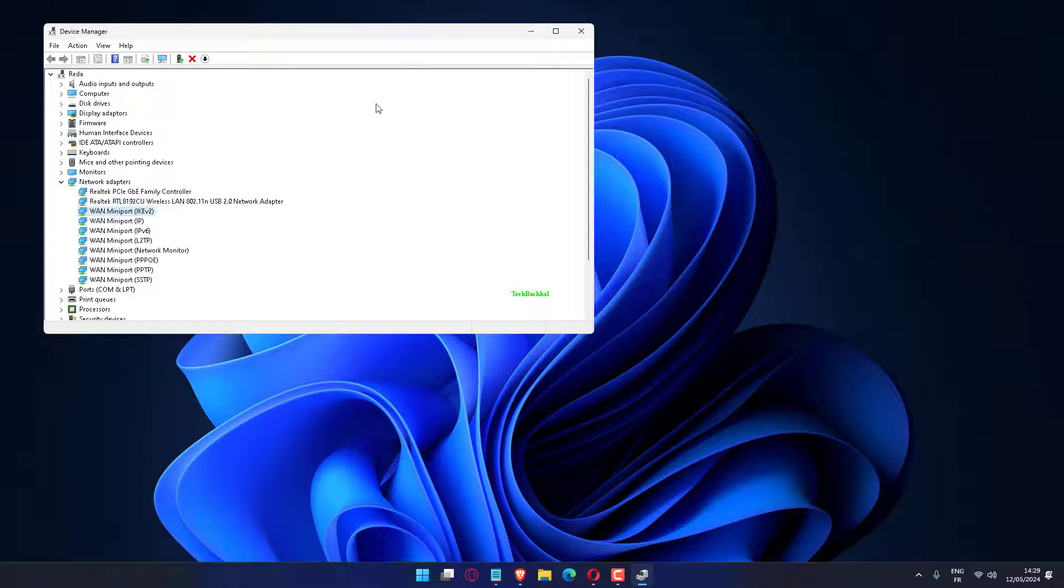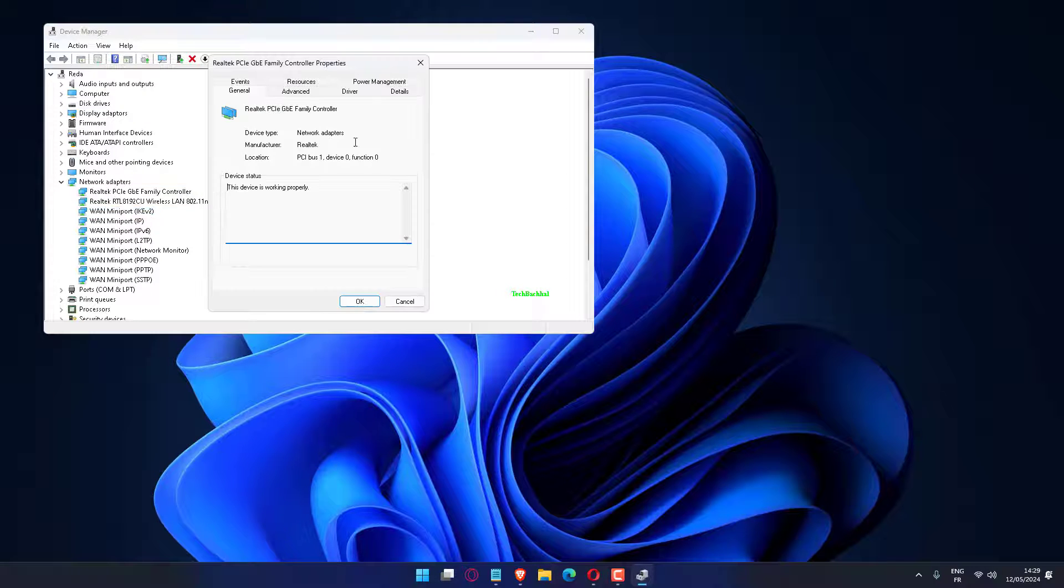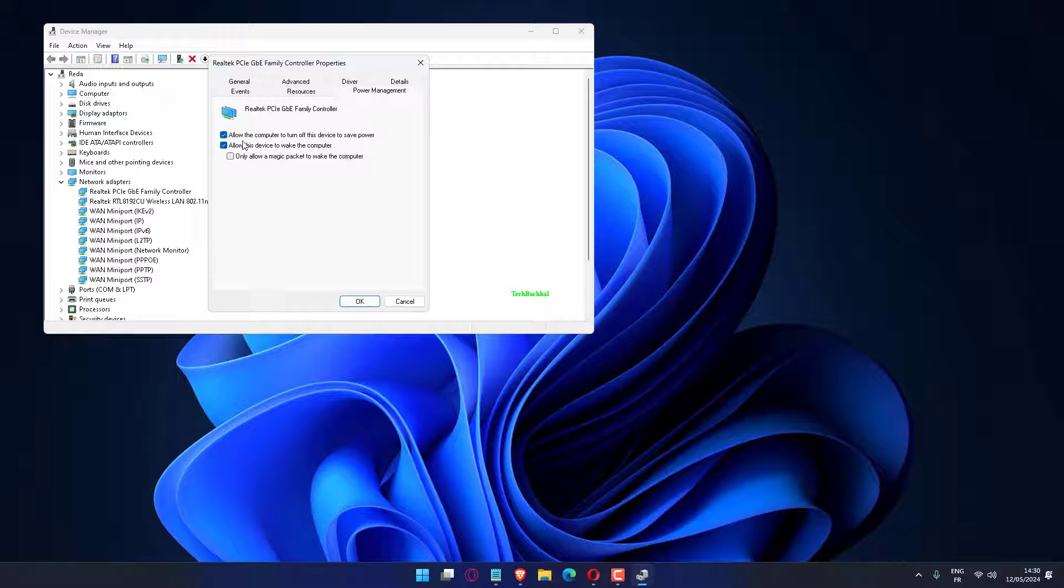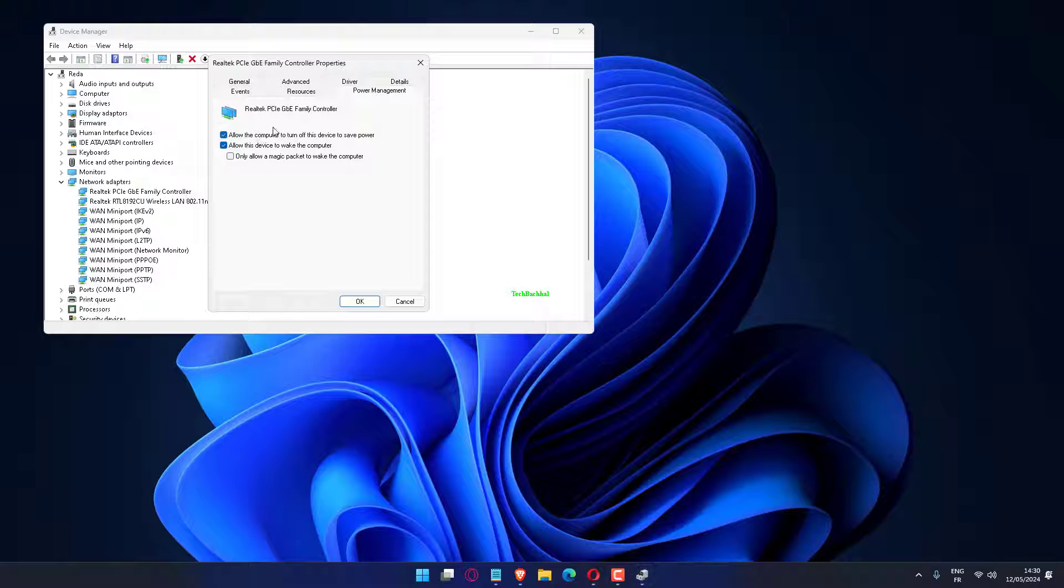Head to the Power Management tab, untick the checkbox for Allow the computer to turn off this device to save power and click OK to save the changes. Once done, restart the computer and Wi-Fi should be working.